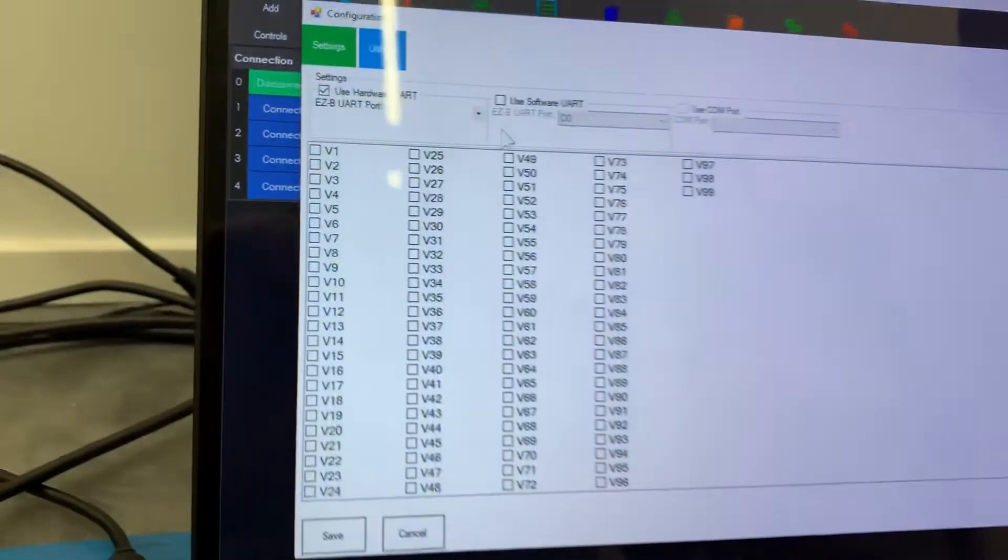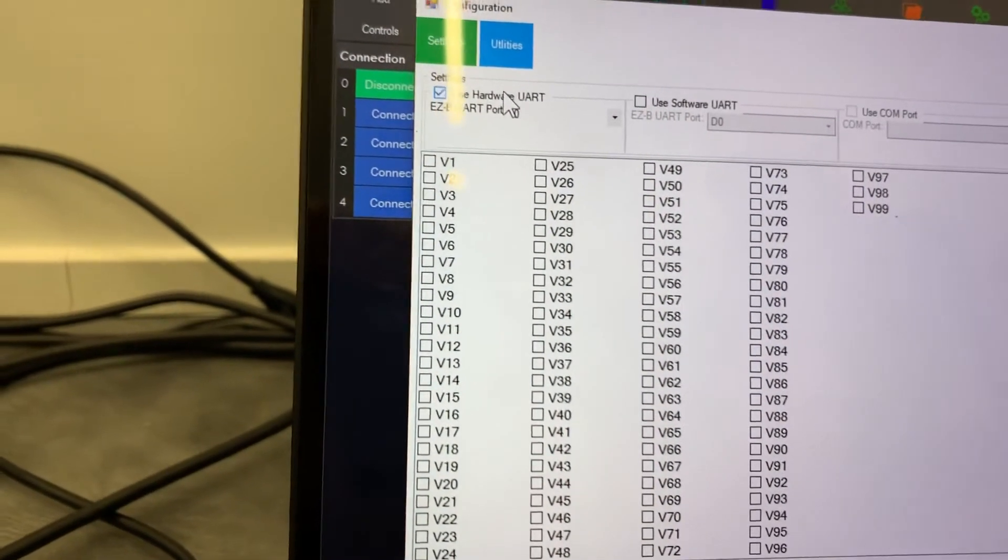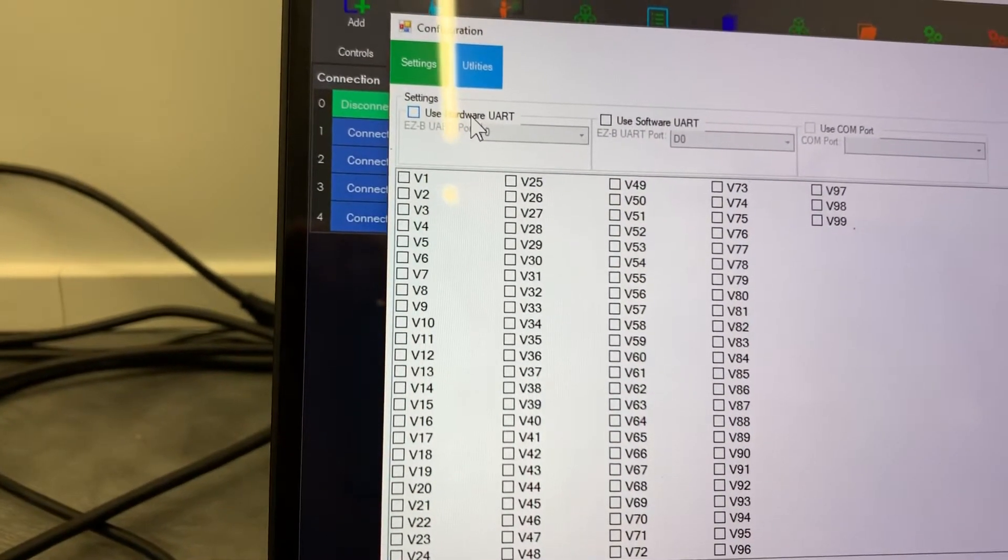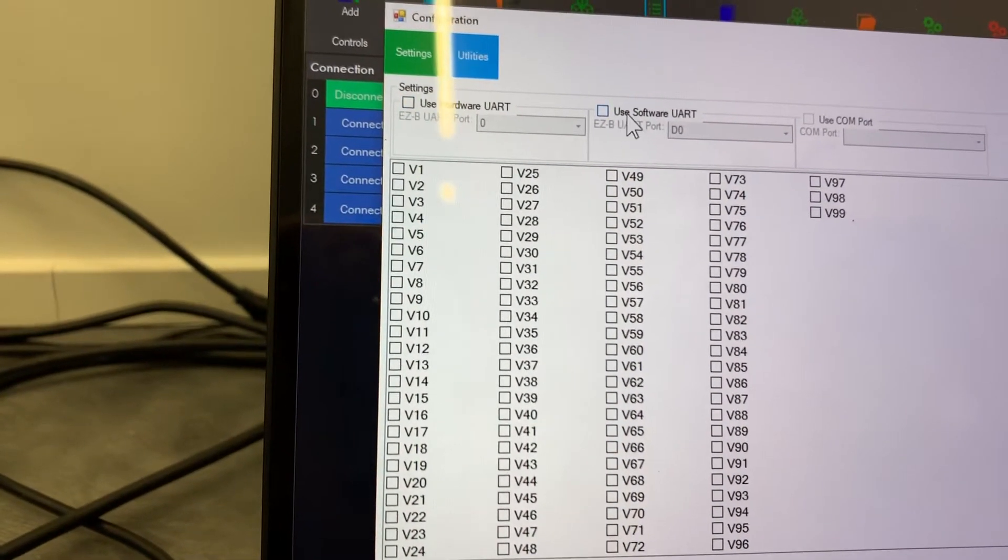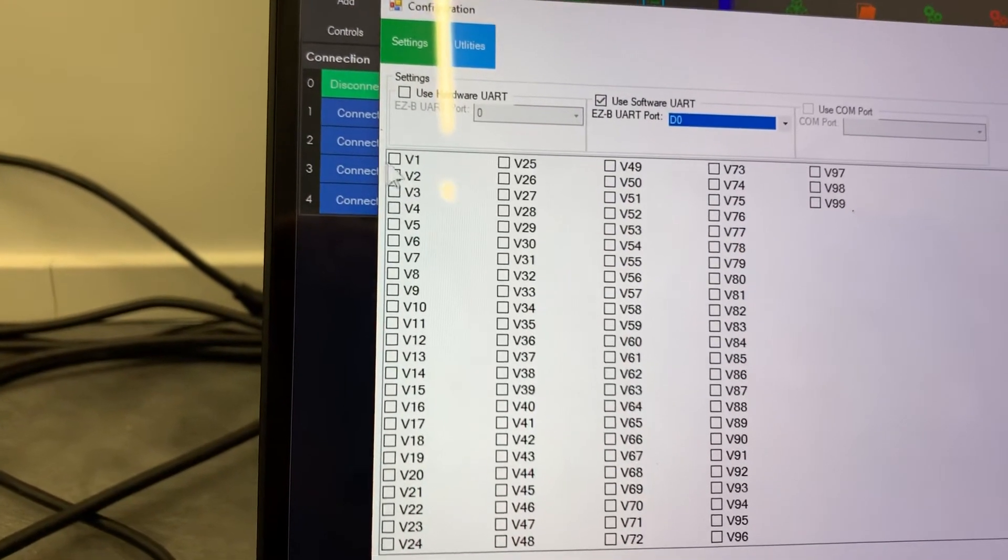And I'll configure this so I want to turn off the UART, hardware UART, because the IOTINY doesn't have a hardware UART. Turn on software and we'll use port D0 as mentioned.